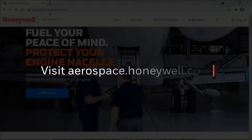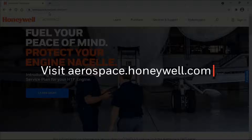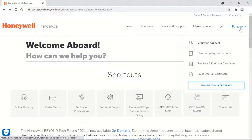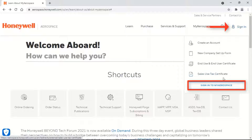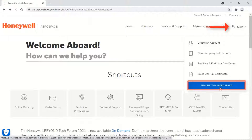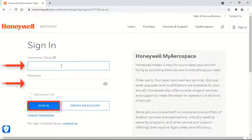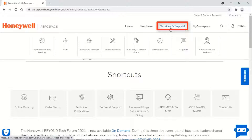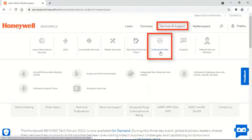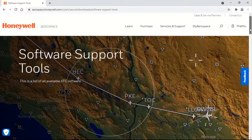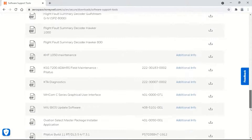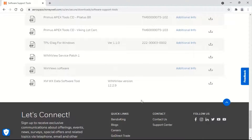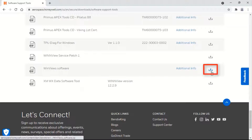Winview's 32 can be downloaded from the Honeywell My Aerospace portal as shown here. Sign in to myaerospace.com using your username and password. Select Services & Support, then Software & Data, then Software Support Tools. Click on the download button against Winview's software.